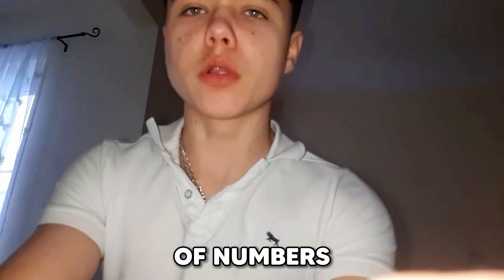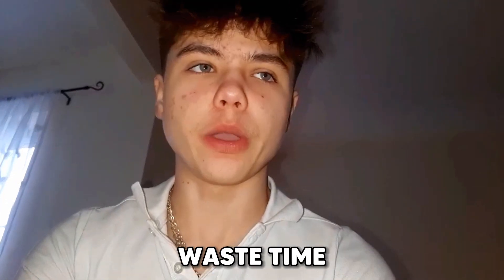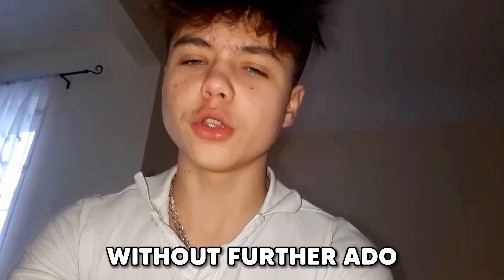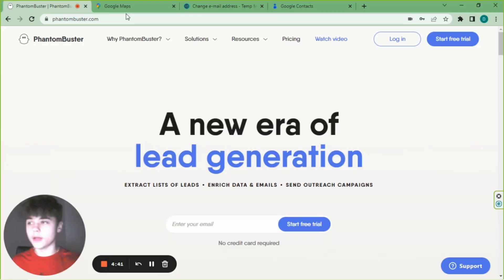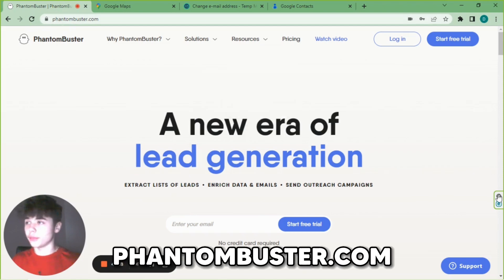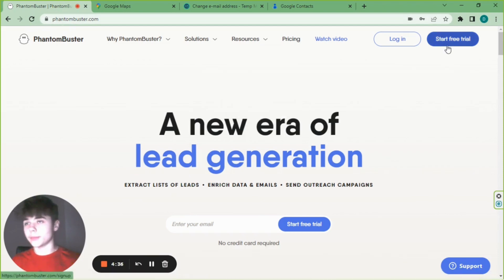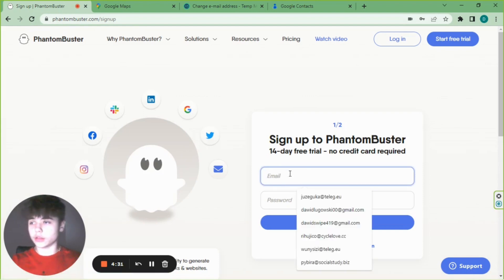Here's how I get thousands of numbers within my niche for free without having to waste time — I have an infinite number of leads. First, you have to go on phantombuster.com and start a free trial.